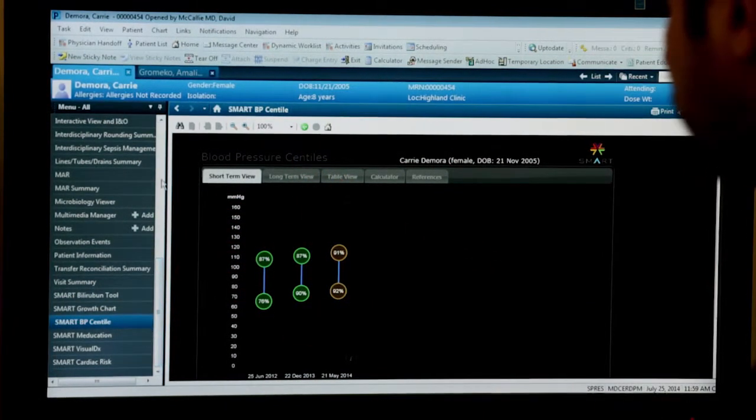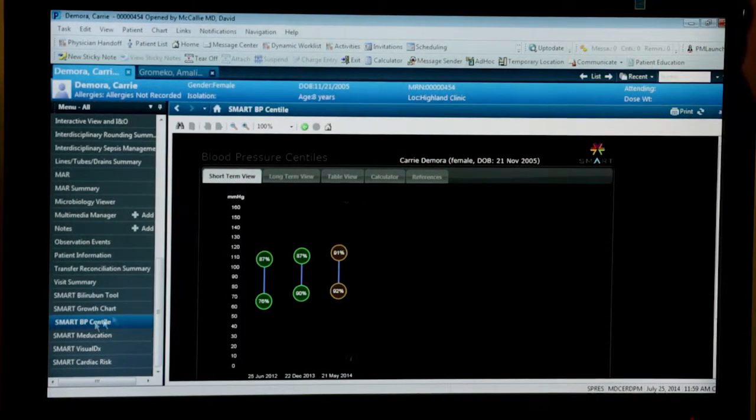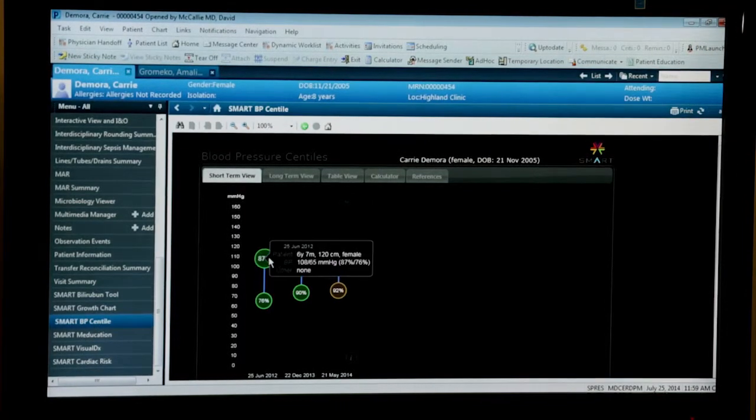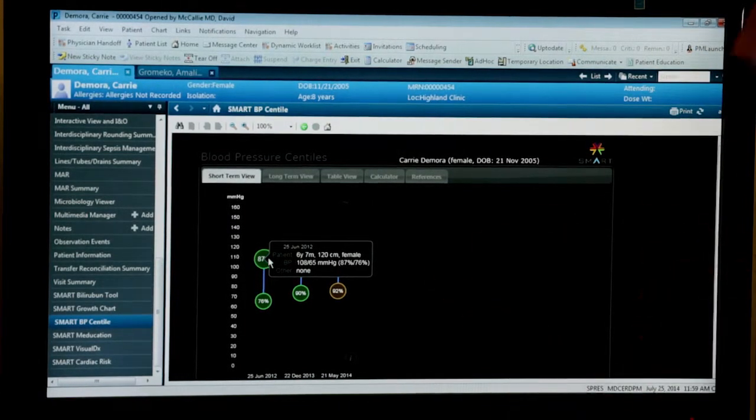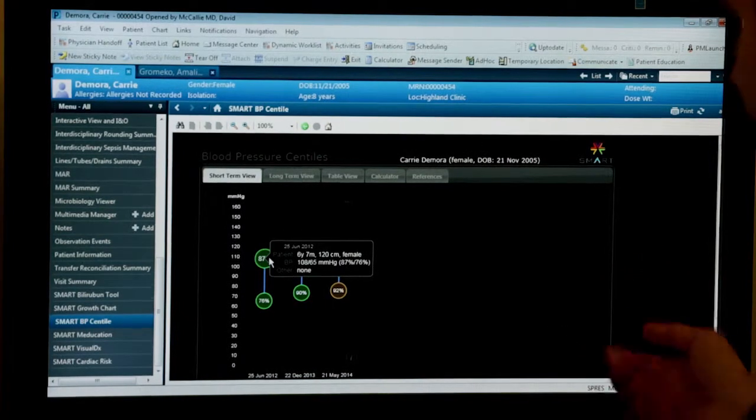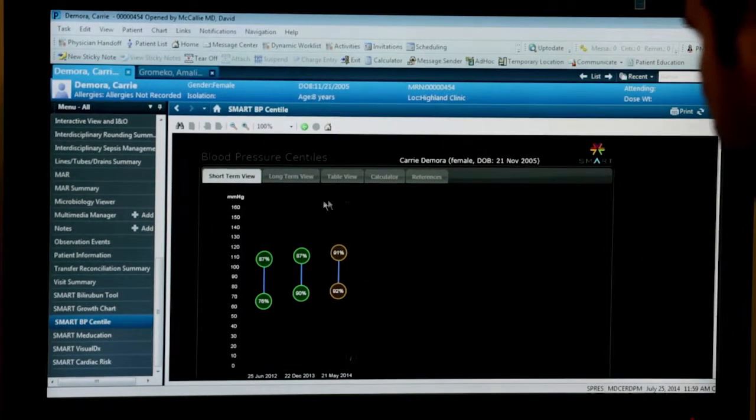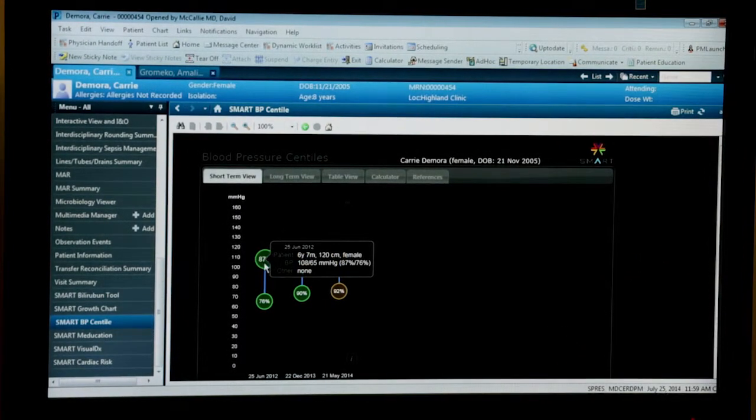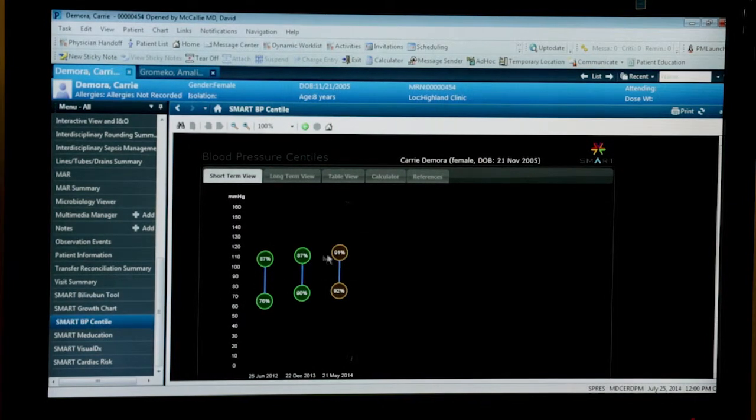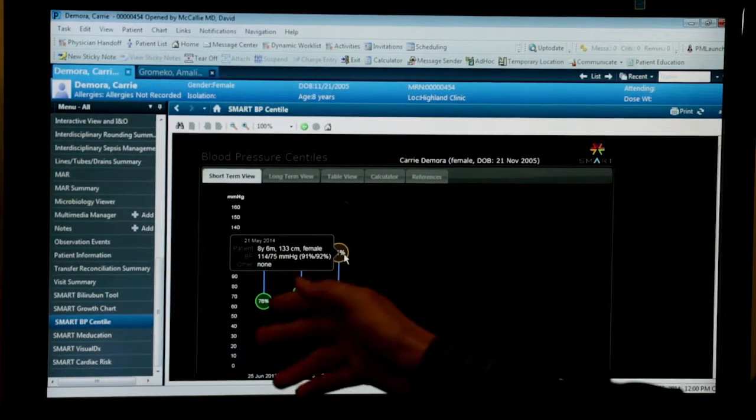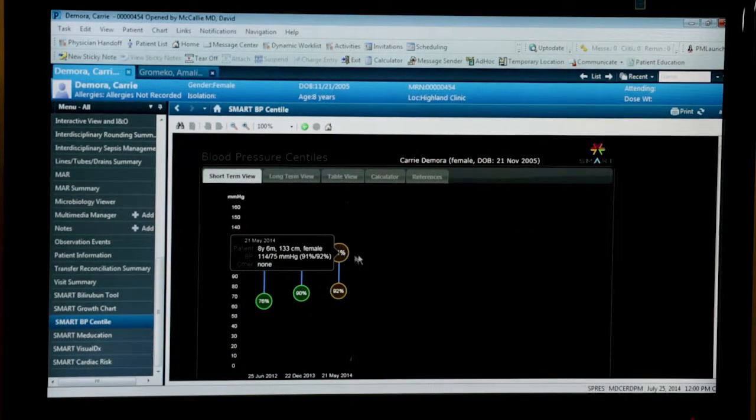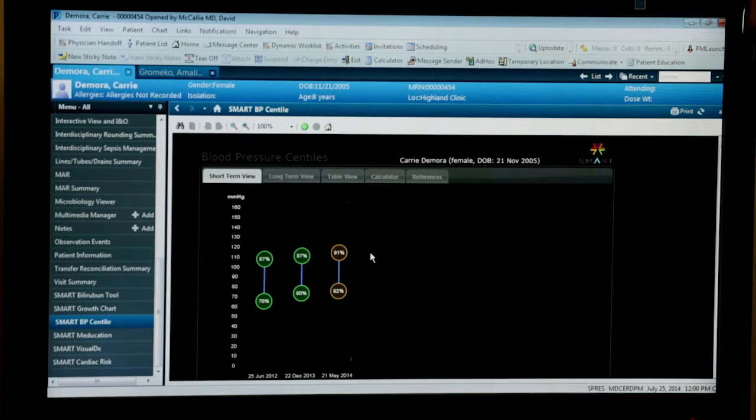For example, I can run this blood pressure percentiles app right inside the EHR, and I can say for this patient that I'm looking at in the Cerner EHR, same deal. At a glance, I can tell, for example, this is a child who's crept up from having normal blood pressure to having pre-hypertension over the course of the last year. And I can see this based on the last three visits.